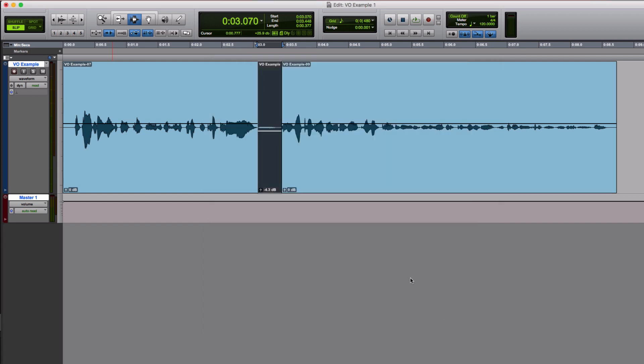And now if I hold down control and shift, I can go up and down in increments of 3, which for things like this is really appropriate.